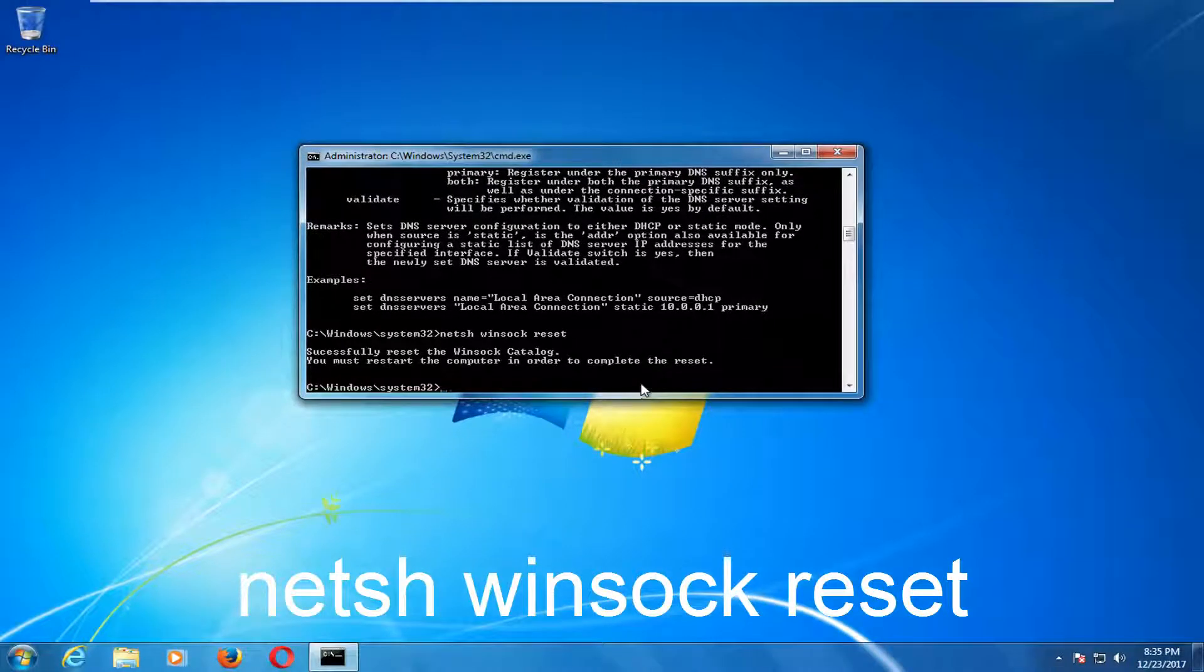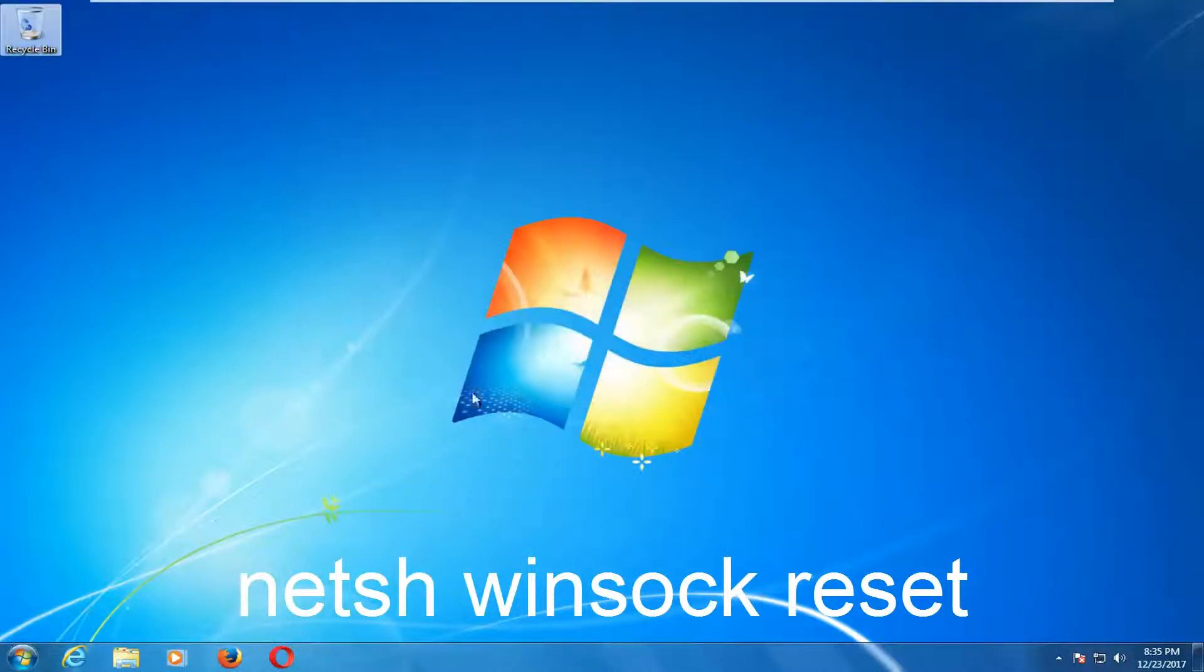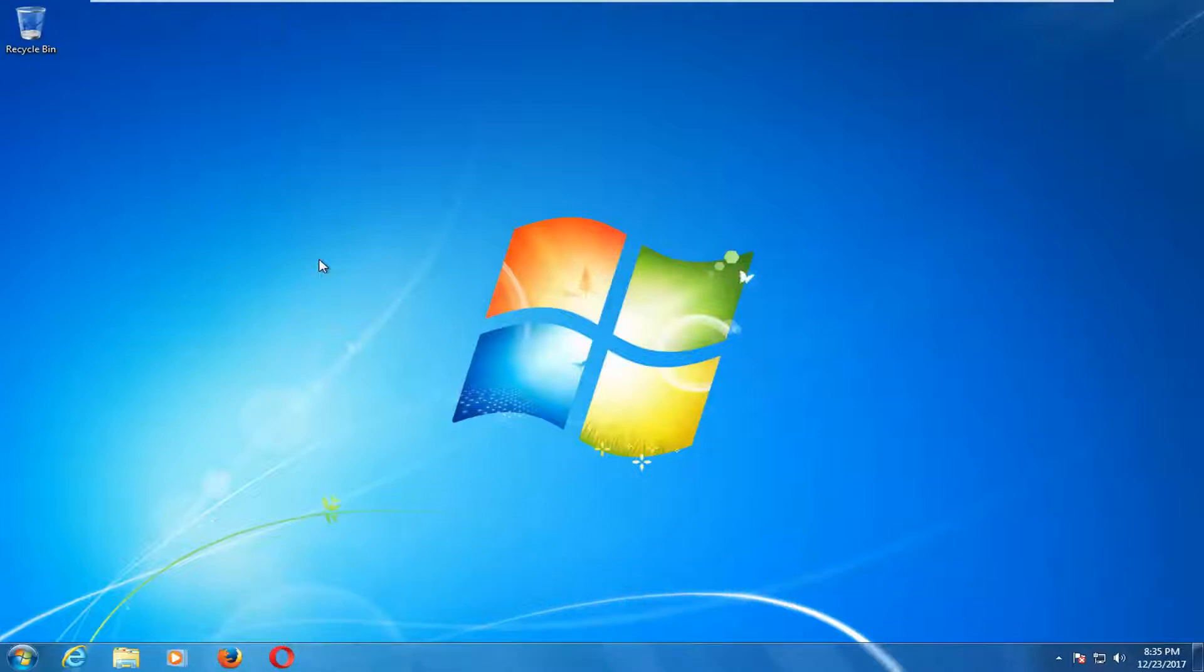And now I would recommend that you guys restart your computer. See if that has resolved your issue as well. Now I would also recommend that if none of those methods work for you, just reinstall the browser itself.